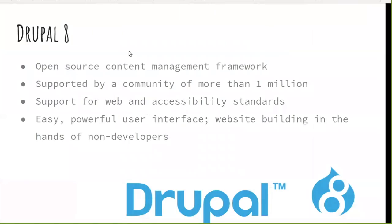When people think of Islandora, generally what comes to mind is that Islandora combines Drupal 8 and a Fedora Commons repository. As a quick overview: Drupal 8 is an open source CMS supported by a very large, very active community. It has a lot of large institutions using it — the US government uses Drupal as a content management system. It has good support for web and accessibility standards, and the main benefit is a very powerful interface where you can build a website without writing any code, HTML, JavaScript, or messing with the database.